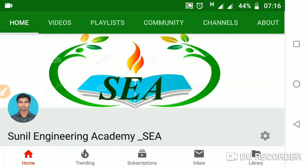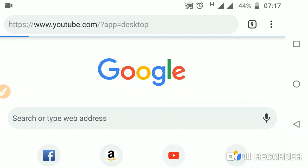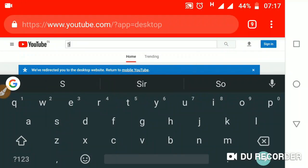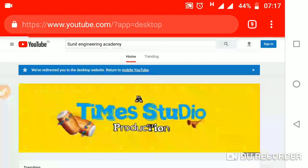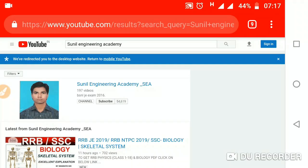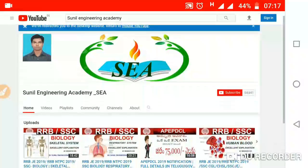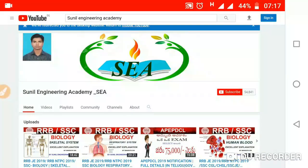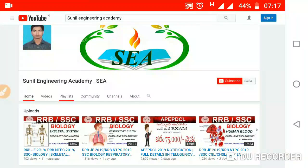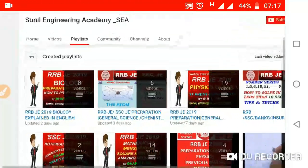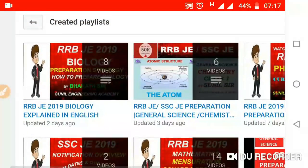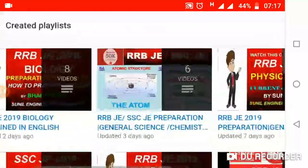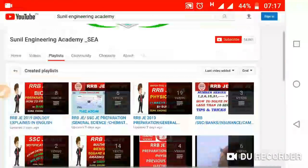Hi friends, welcome to Sunil Engineering Academy. I am Sunil. Some students asked how to access the total playlist and academic courses. To do this, just open YouTube channel and type our Academy name 'Sunil Engineering Academy'. You will find our Academy — click on 'Sunil Engineering Academy'. Then you will find the playlist. Click on it and you will find all the playlists of our videos: RRB biology, RRB chemistry, physics, and reasoning.